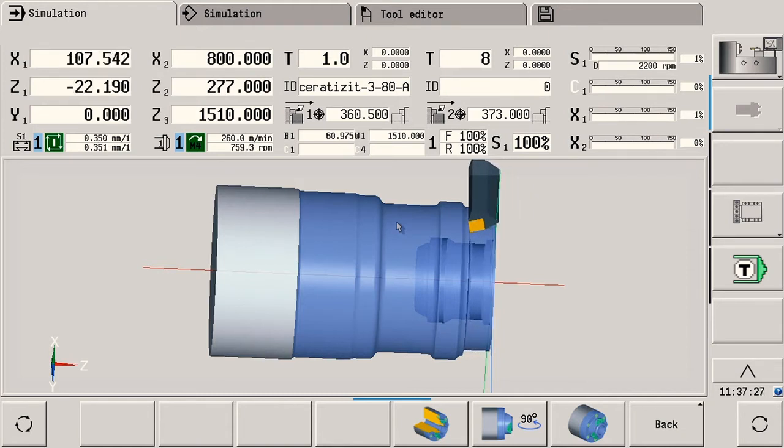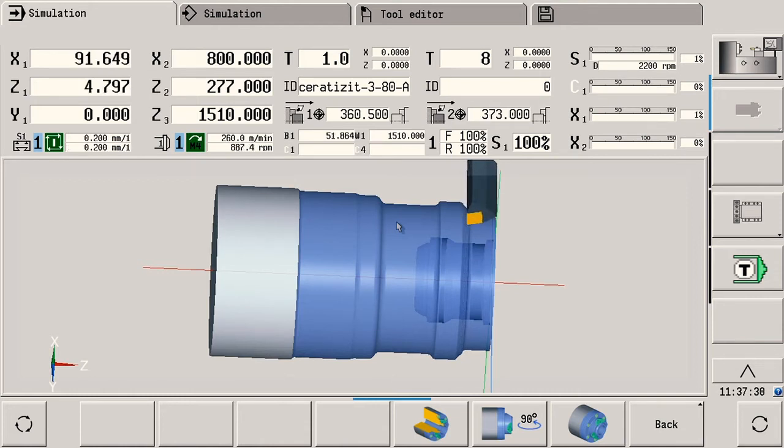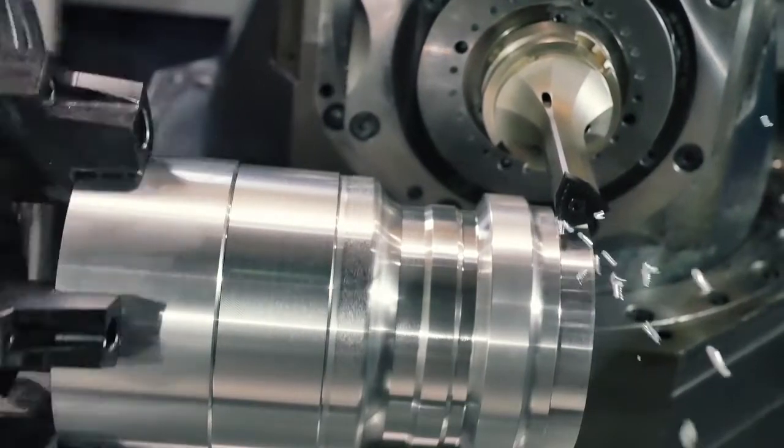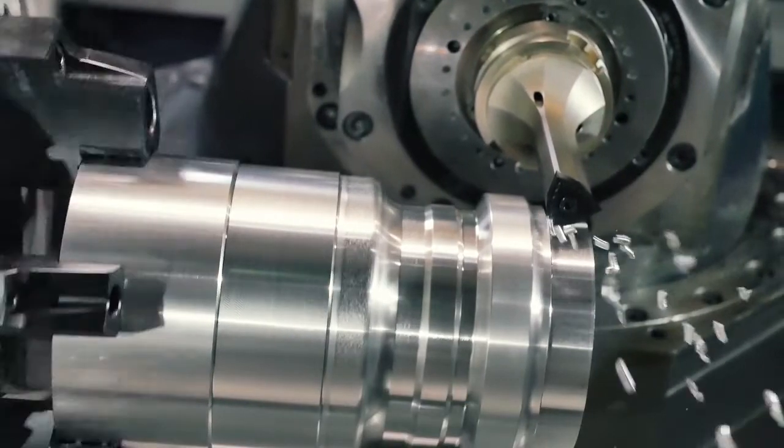The control screen synchronously shows the operation currently taking place in the machine tool. This results in the following benefits for you as the operator. Coolant often hides the workpiece from your view. With the real time simulation on the screen you can see exactly which step the machine is performing at any given time.